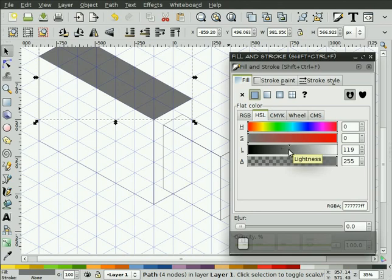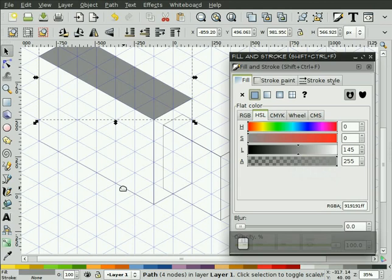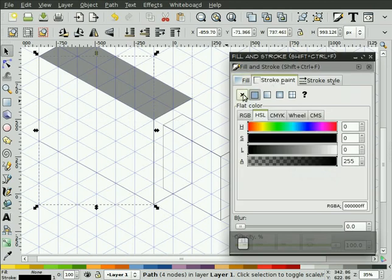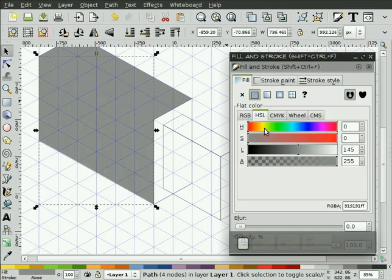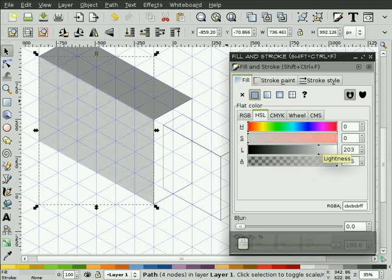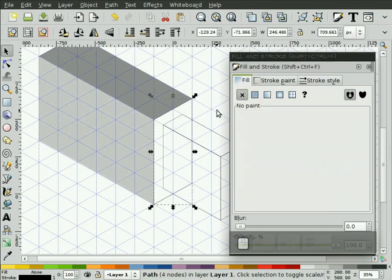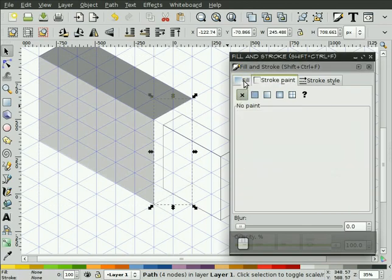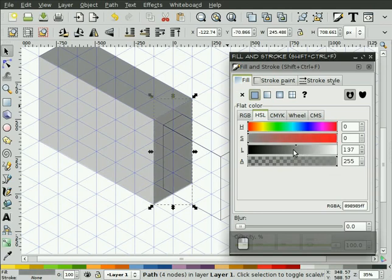I'm just going to go with shades of gray here for the different sides, just to try and get something I like. I'll select the next object, turn off the stroke, turn on the fill. We'll assume the light's coming from the left side, so I'll lighten that up a bit. And we'll pick the front face again, turn off the stroke, turn on the fill. We'll make that darker.